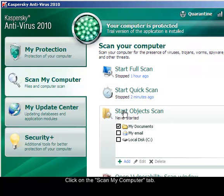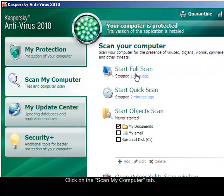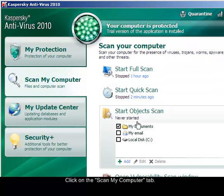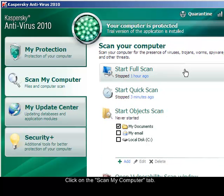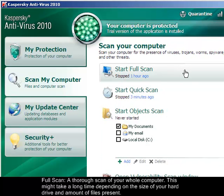After clicking on that, you will see three scan options. First, the Full Scan allows you to have a thorough scan of your computer. This might take a long time depending on how big your hard drive is.